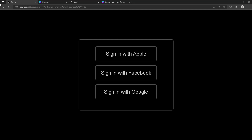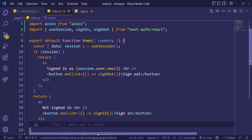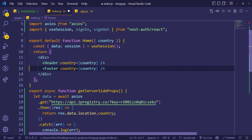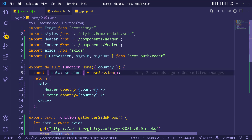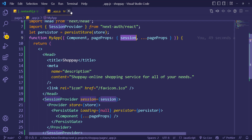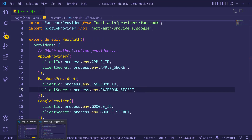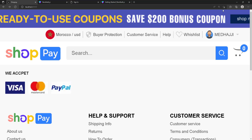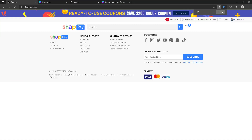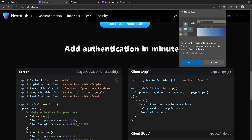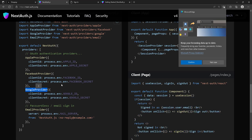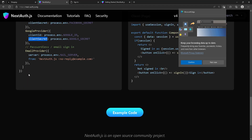You can see 'not signed in' with a button to sign in, which takes you back to the sign-in page. Let me remove that test code since it's confusing. So this is the most basic working setup. Now what we actually need to do is start adding providers — by adding the client ID and client secret — so we can actually start logging in and see something working.